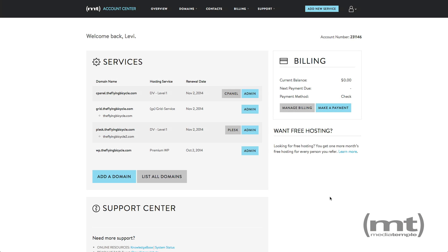This video will show you how to install a third-party SSL certificate onto your MediaTemple service. SSL certificates purchased from MediaTemple will be installed for you.